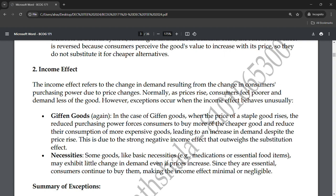If you cannot afford better alternatives due to low income, the substitution effect does not apply. If your income is lower, and prices of Giffen goods rise, you actually buy more of them. It is a little complicated, but if you read this topic regularly you will understand it clearly.